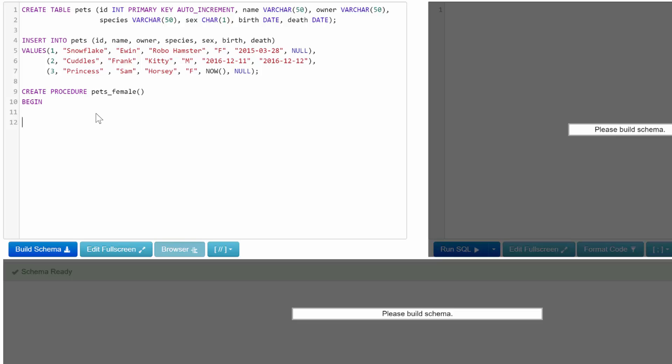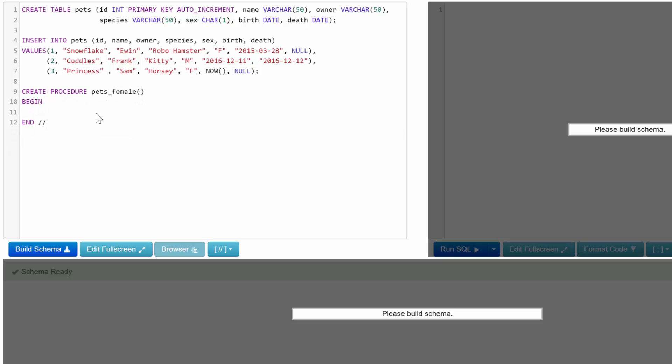And put our new delimiter. So you can see how this is a little bit different than the MySQL client, because with the MySQL client we would have to go up here and say DELIMITER slash slash, and then down here we would say DELIMITER semicolon. But that's not going to work in SQL Fiddle, and I think PHP MyAdmin as well. So all of our procedure code goes in here. I'm just going to press tab just so it's clear where the code actually begins. We're just going to SELECT everything from the pets table and we'll use a WHERE clause to say sex equals F. Let's build our schema.